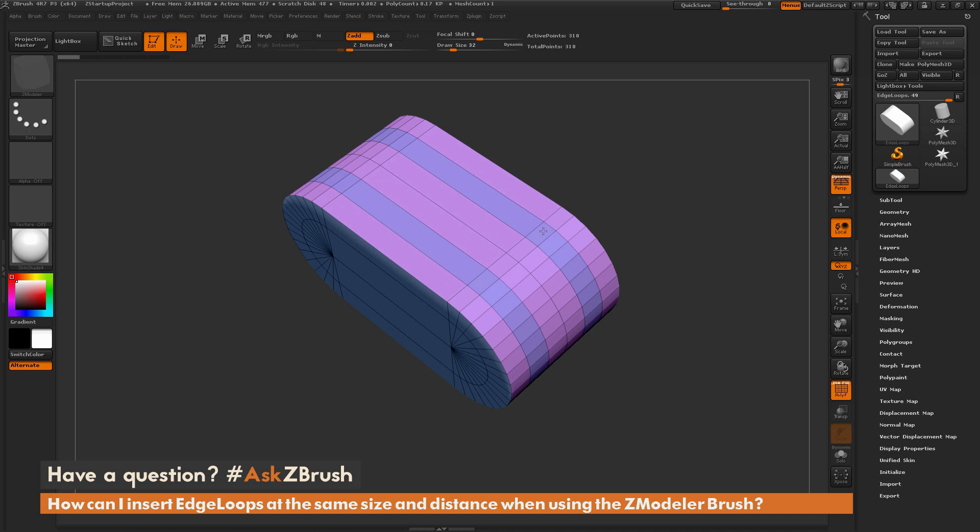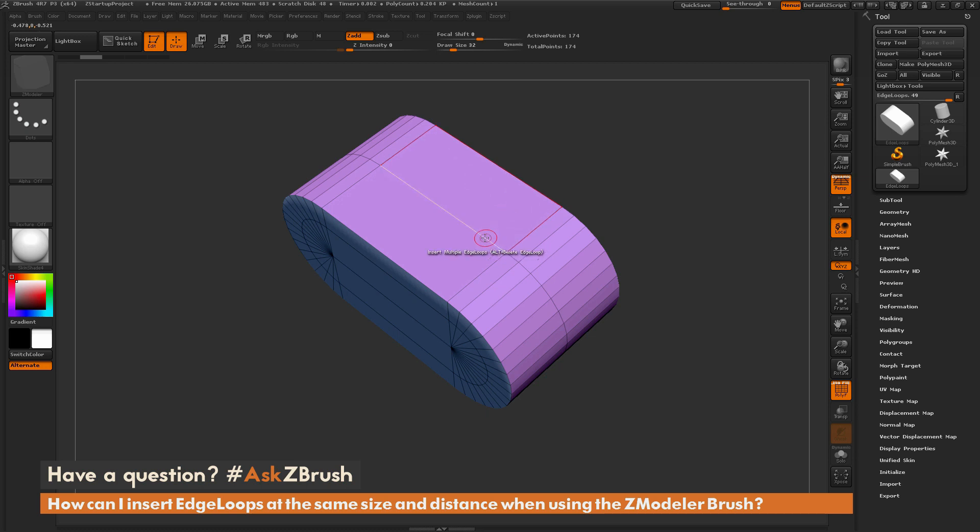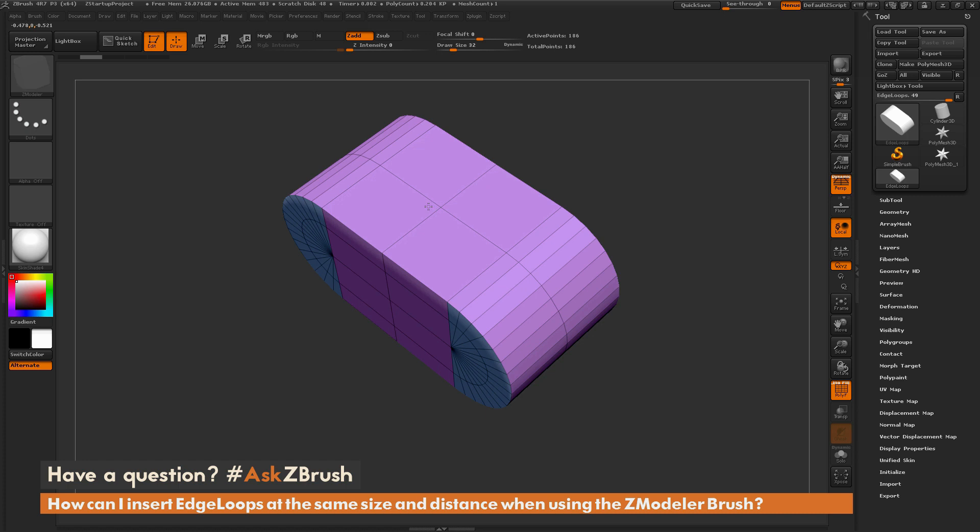So if you scroll all the way to the left while you're doing this, you're going to be able to get just one edge loop generated, and this edge loop will be generated directly in the center of these two edges. So if you want to just add one loop that's in the middle of two edges, just simply click on the edge while using that insert multi-edge loops action, and then drag to the left, and that's going to just add one edge instead of multiple edges, and that will be directly in the center.